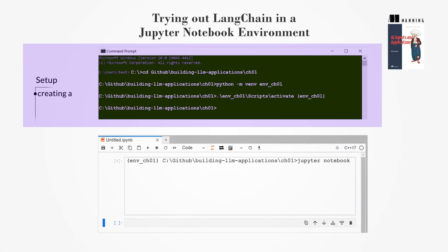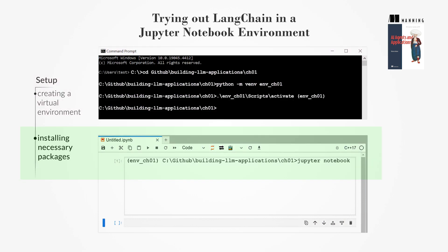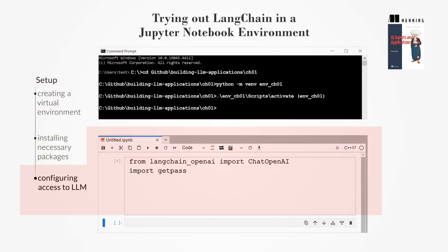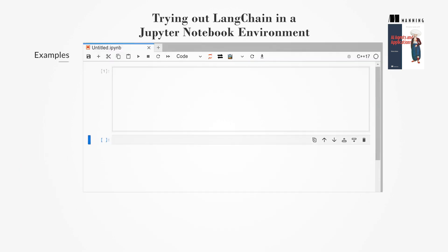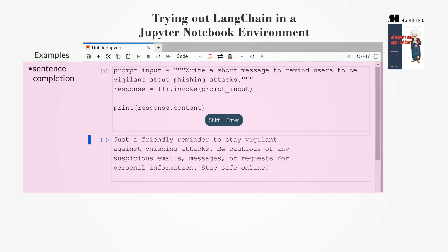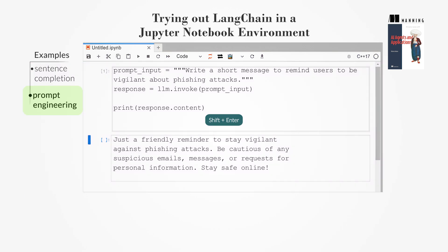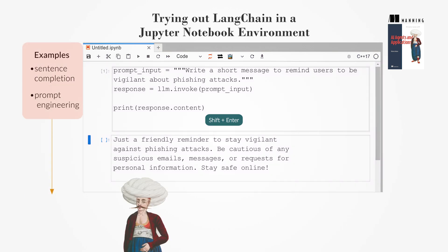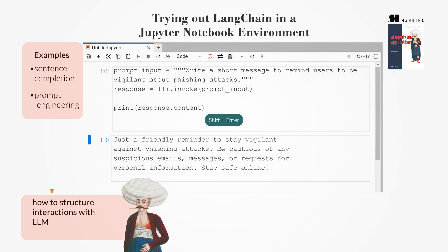The setup involves creating a virtual environment, installing necessary packages, and configuring access to LLMs like OpenAI's GPT models. Through examples, you will learn how to use LangChain to perform tasks such as sentence completion. These examples illustrate how to structure interactions with LLMs to achieve desired outcomes.